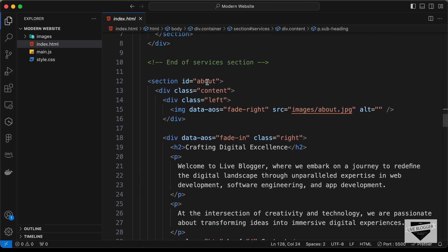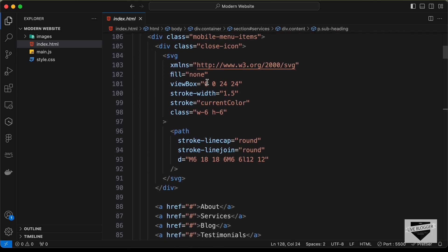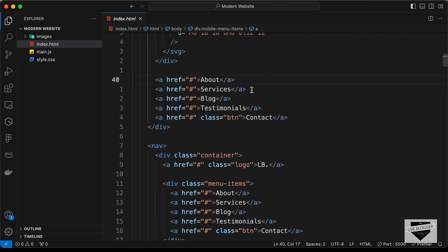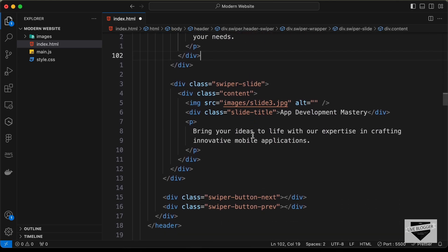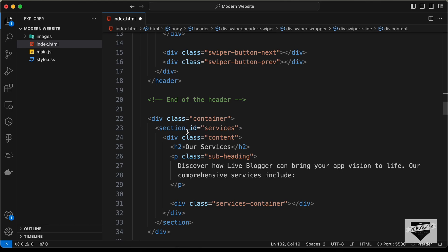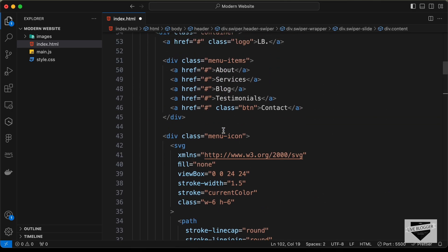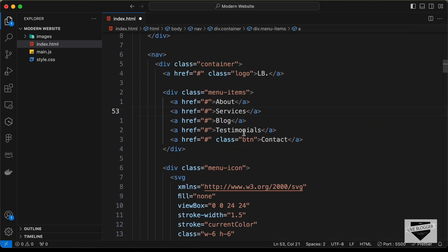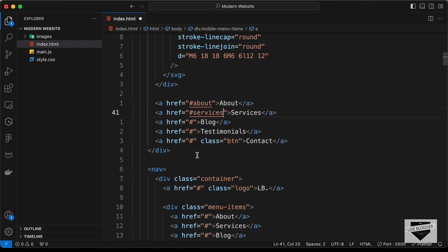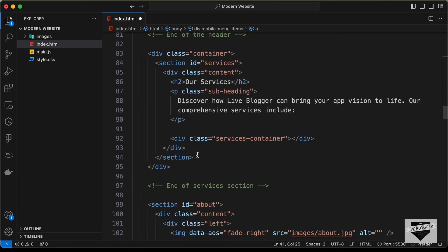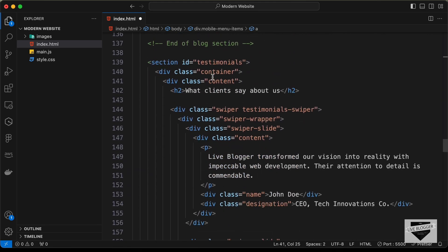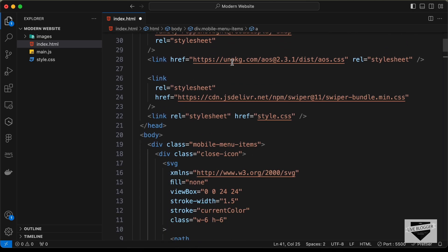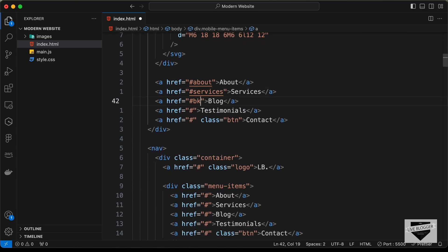If you scroll down you can see the About section has an ID of 'about', so we need to type '#about' here. We need to do the same for Services — it has an ID of 'services', so let's add that. Then for Blog we have the ID of 'blog', and then we have the ID 'testimonials', so let's add those as well.